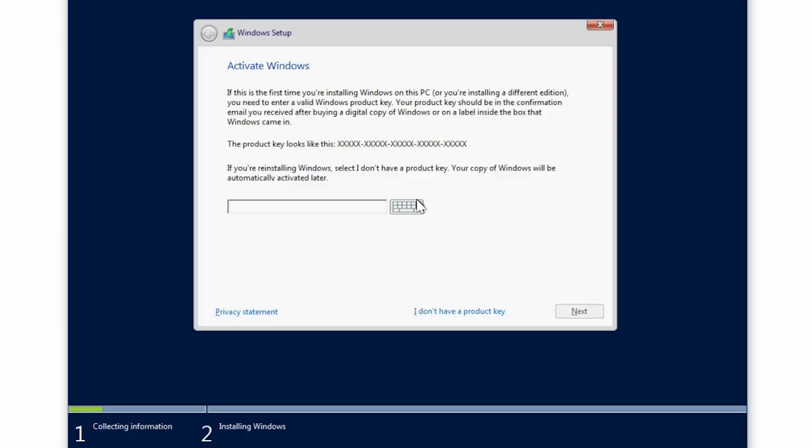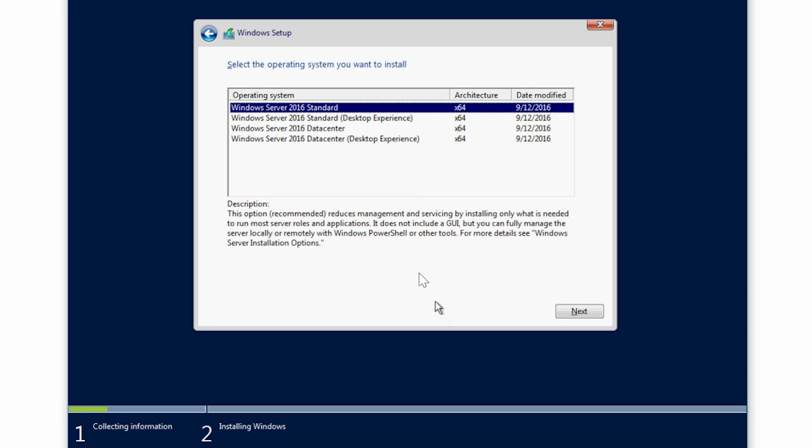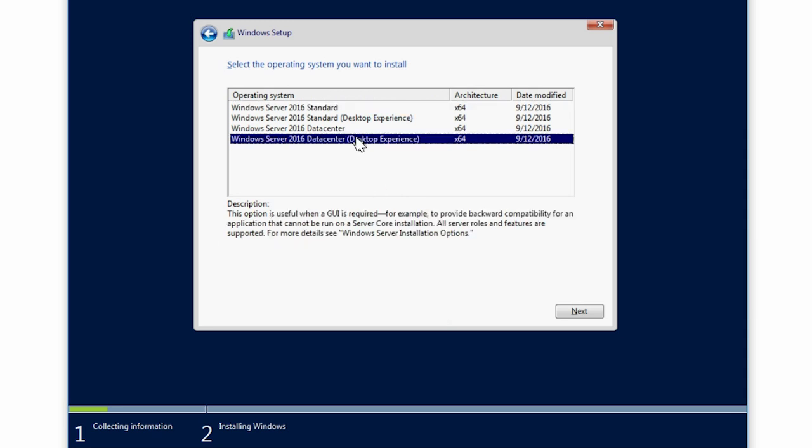Type the product key to activate Windows. Note, if you wish to enter the product key later, select I don't have a product key. Select Windows Server 2016 Data Center Desktop Experience, and click Next.